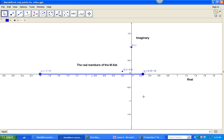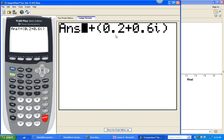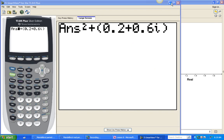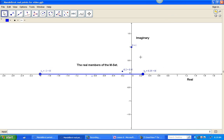So that point we tested, 0.2 plus 0.6i, is not in the Mandelbrot set — I would not put a blue dot there, just leave it white. It's interesting that i is in the set, but 0.2 plus 0.6i, which is actually closer to the origin than i, is not in the set. In our next lesson, we're going to investigate all those infinite points in each of the four quadrants and try to get an approximate picture of what the Mandelbrot set really looks like.